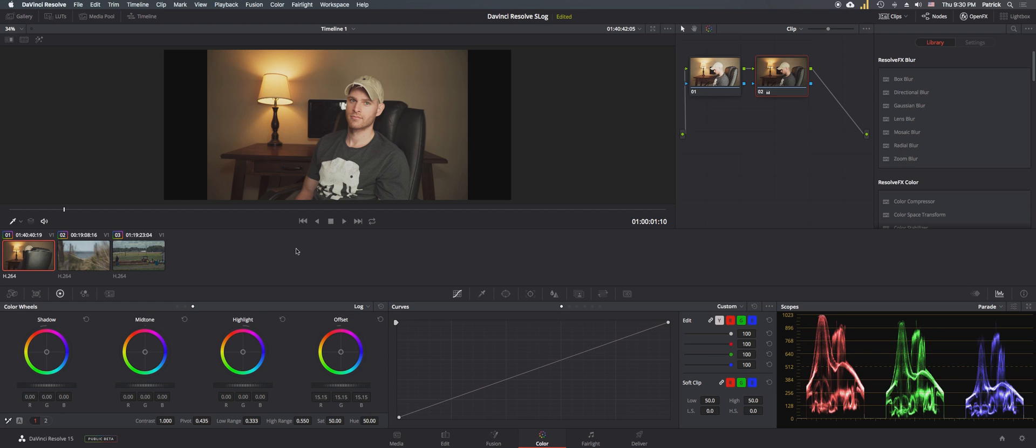And that is my workflow with handling S-Log 2, S-Log 3 video footage from my Sony a6300.